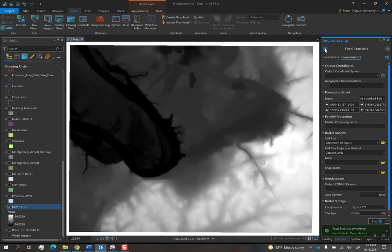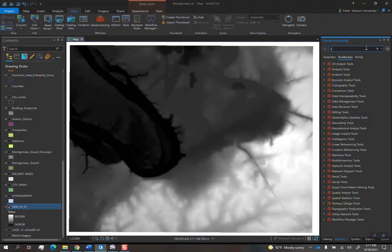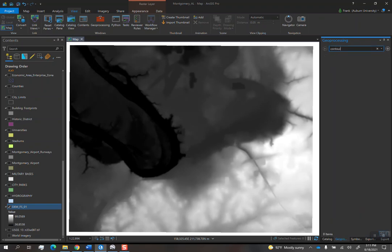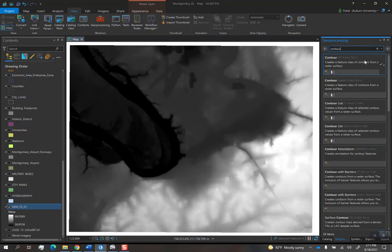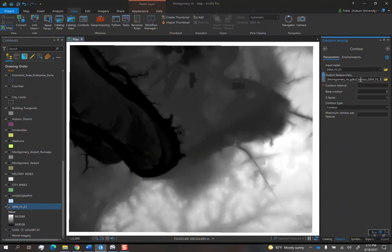It's just of the area that we worked in. Then let's cut contours from this. So go back, type in contour one more time. Do the same exact contour process, but with this new DEM that you created. We'll just leave this as contour_DEM_1.